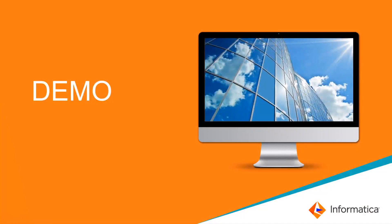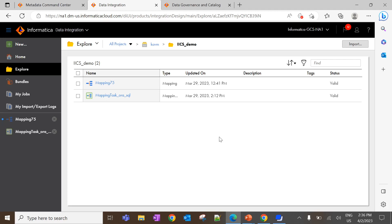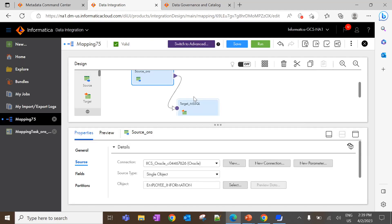Now let's see how to configure the IACS scanner in CDGC with a live demonstration. Before we start creating the IACS scanner in MCC, let's see what the mapping and mapping tasks look like in the CDA application. Here I have configured a simple ETL logic where I am transferring the data from a table called employee information in the Oracle database to a table called employee info in the MSSQL database. This is the mapping I have created to transform the data.